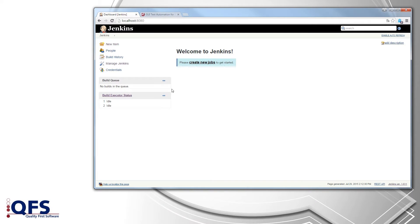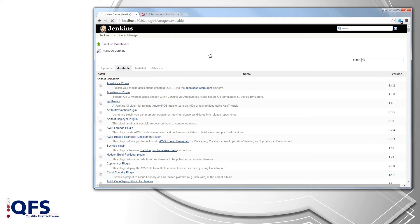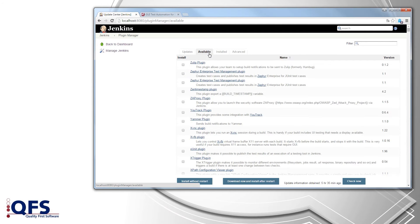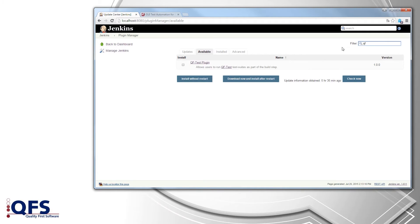Let's start by downloading the plugin. Go to Manage Jenkins followed by Manage Plugins. Click on the Available tab to get a list of all the currently available plugins. To find the QF-Test plugin simply enter QF in the filter and the plugin will show up. Make sure it is selected and choose either one of the install buttons.